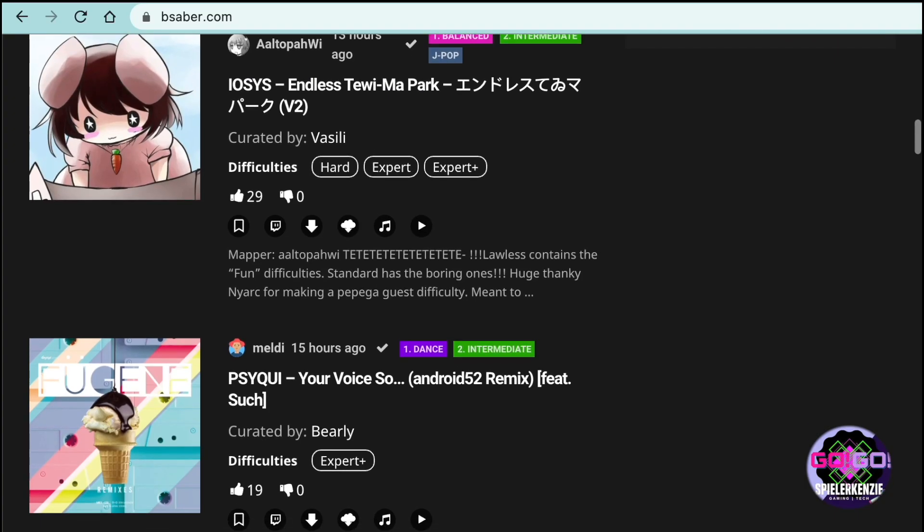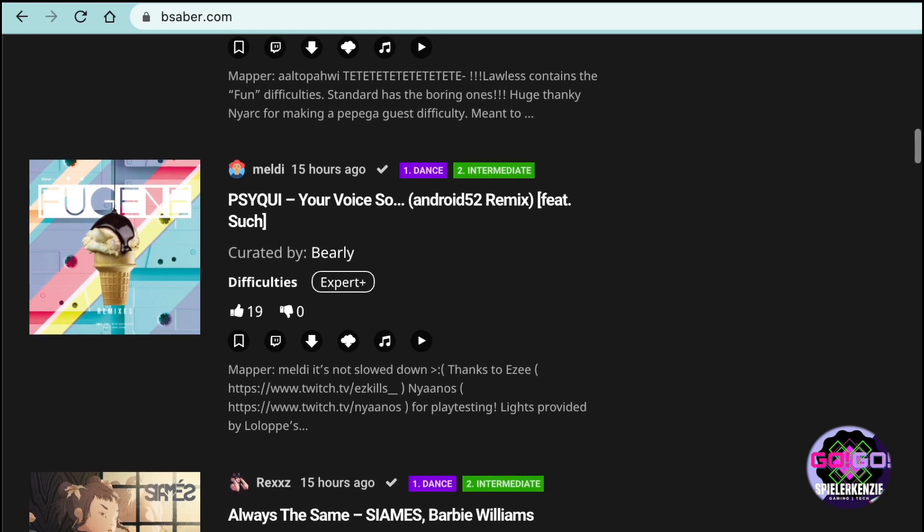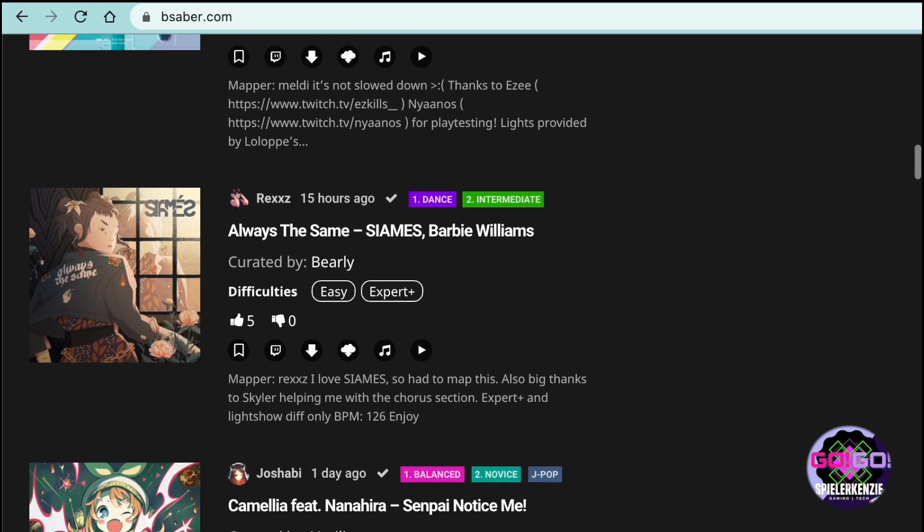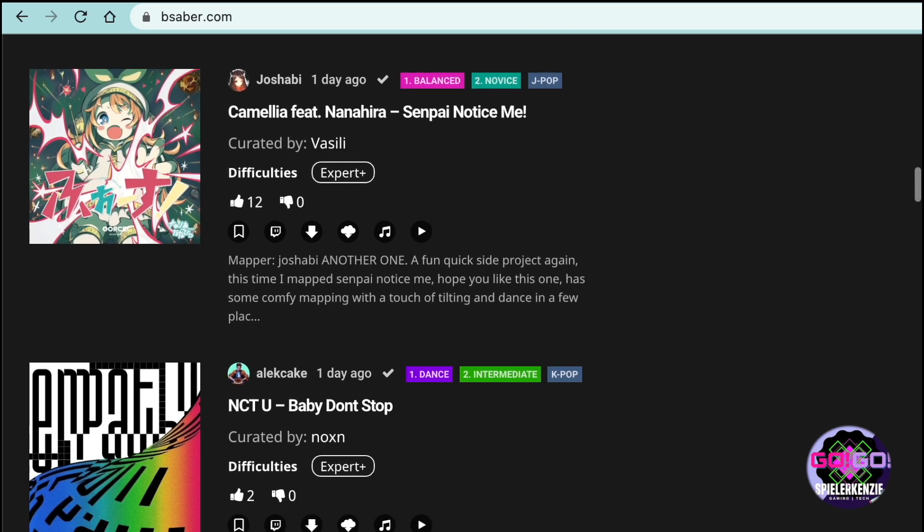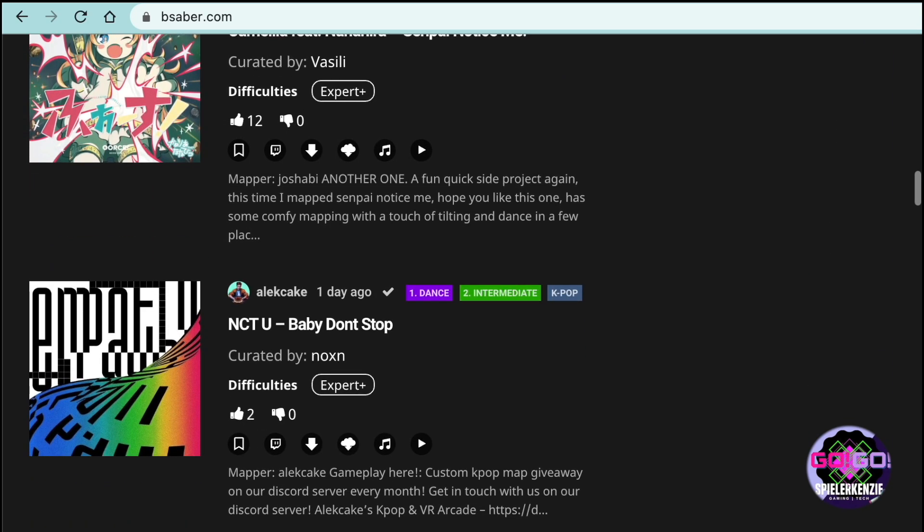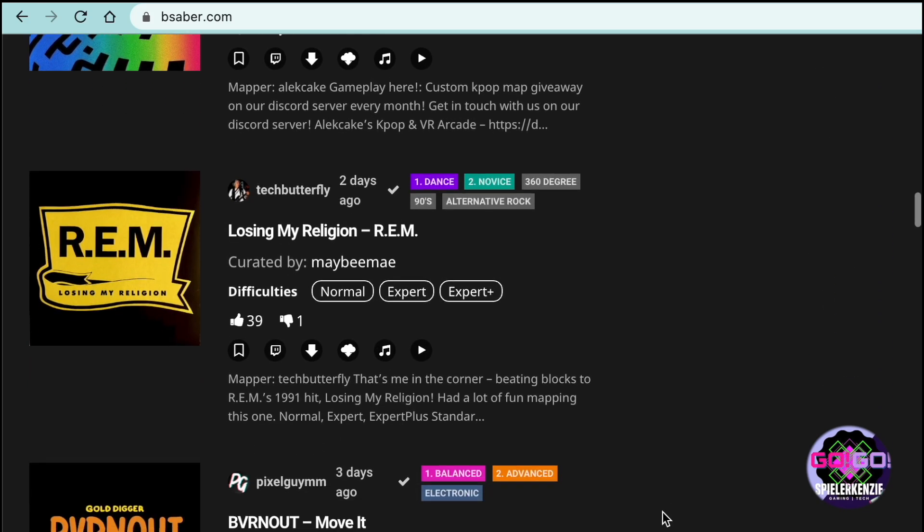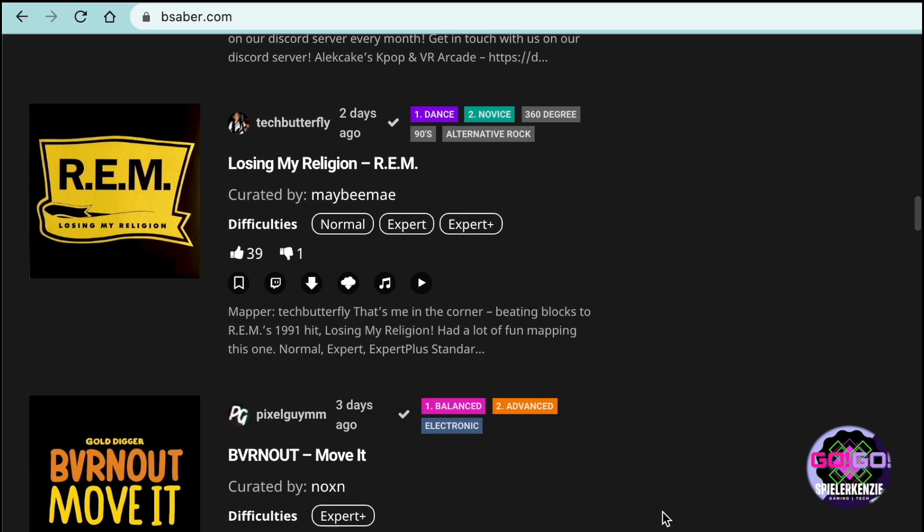Okay, once you're done installing bmbf, we need to go to our Quest 2 headset. Open bmbf and follow the installation wizard. Unfortunately, I cannot show you the step-by-step, since Oculus Quest 2 doesn't allow you to record or cast unknown sources apps.